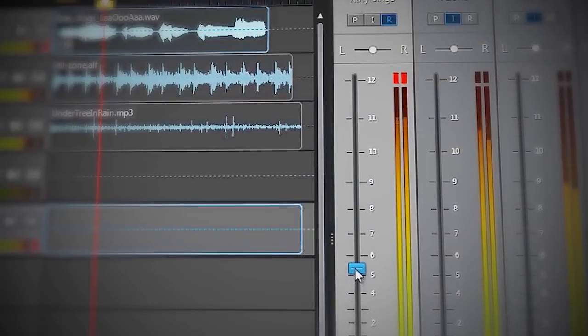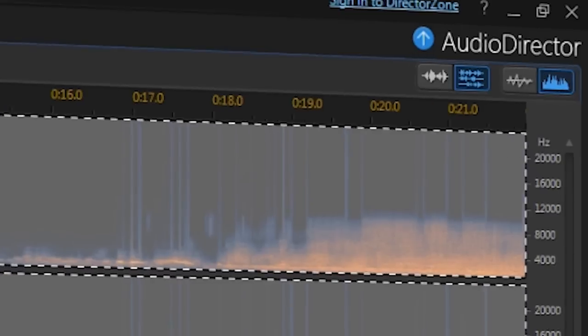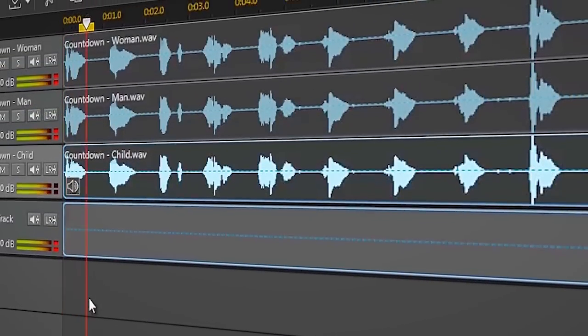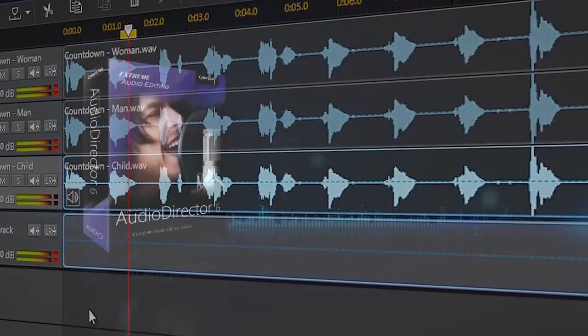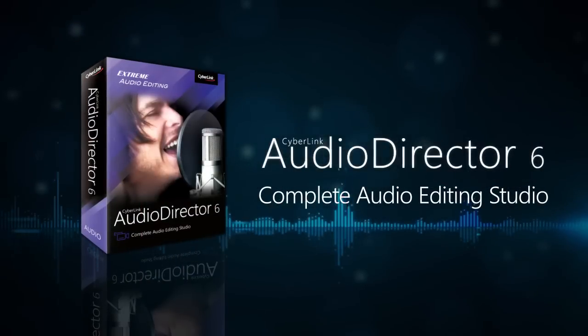Take control of your video soundtracks with AudioDirector and let your audience experience the difference that unforgettable audio makes.